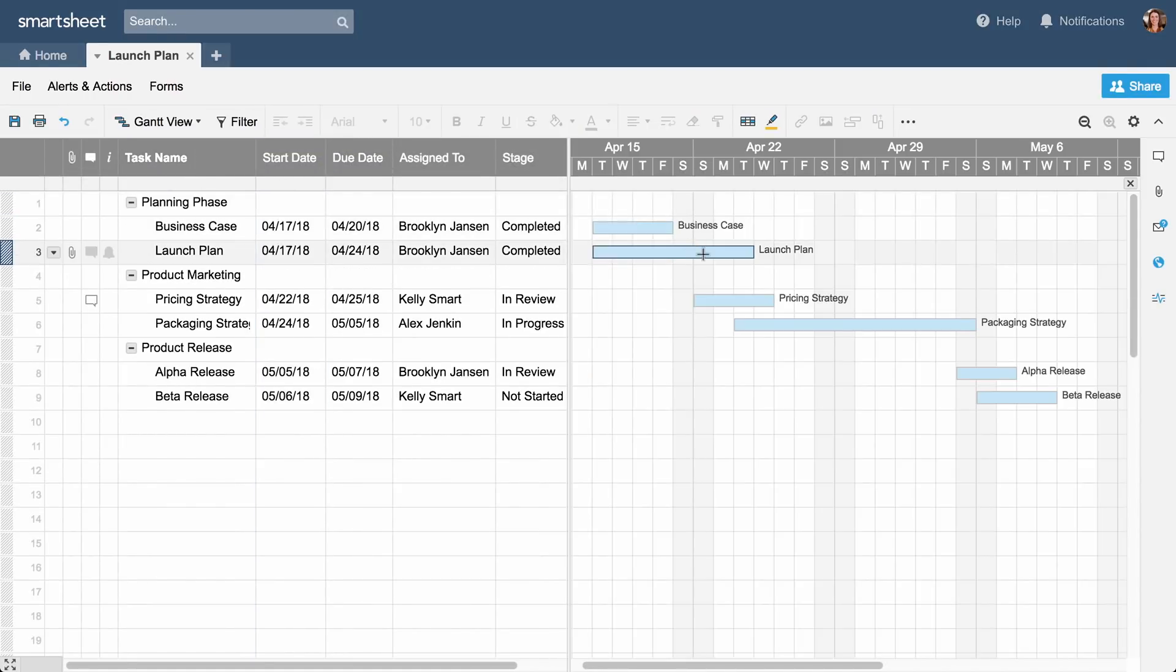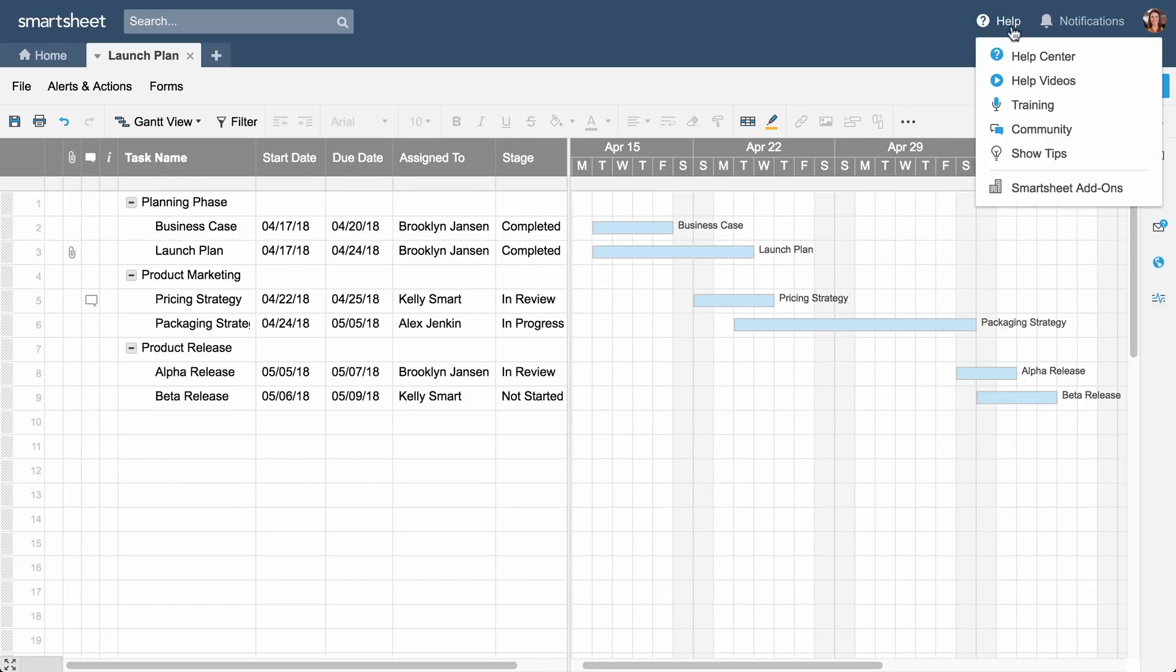And that's how you set up a sheet in Smartsheet. To learn more, check out these resources.